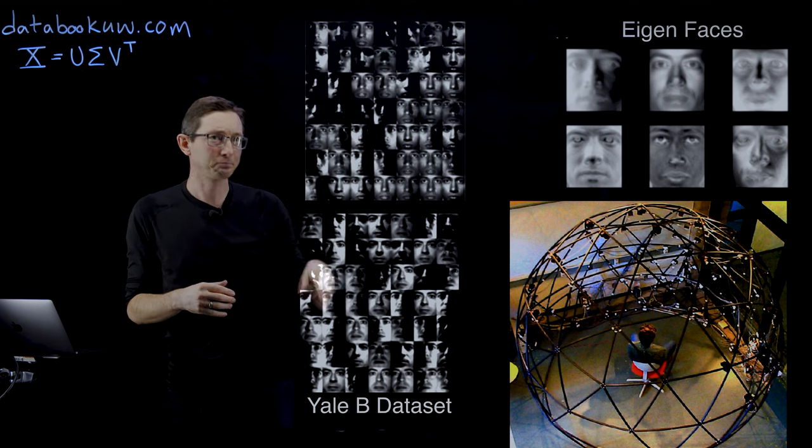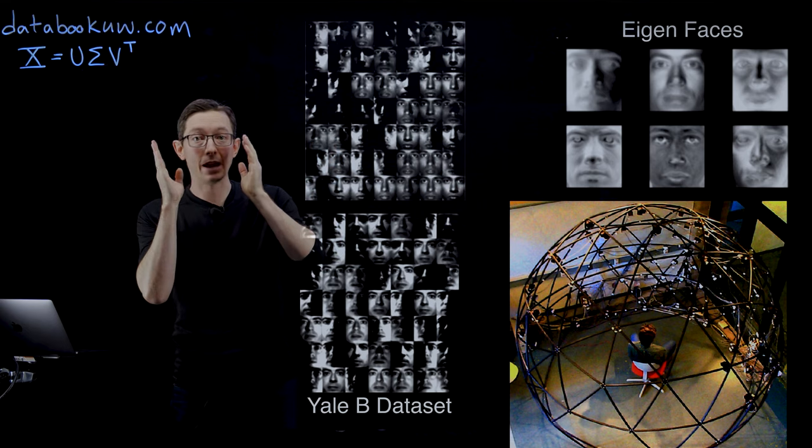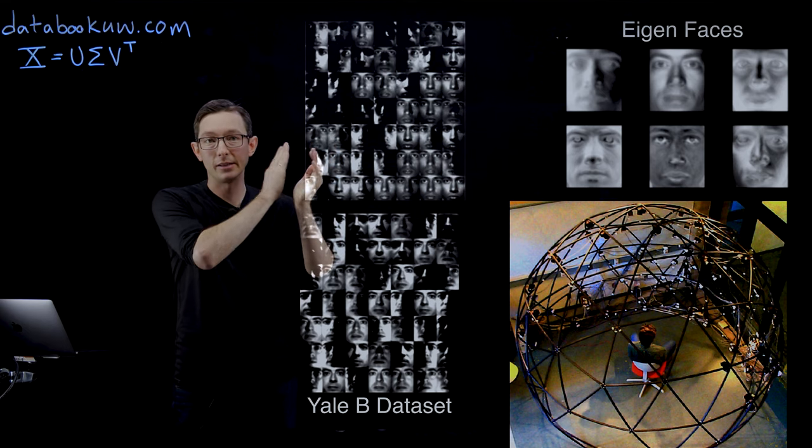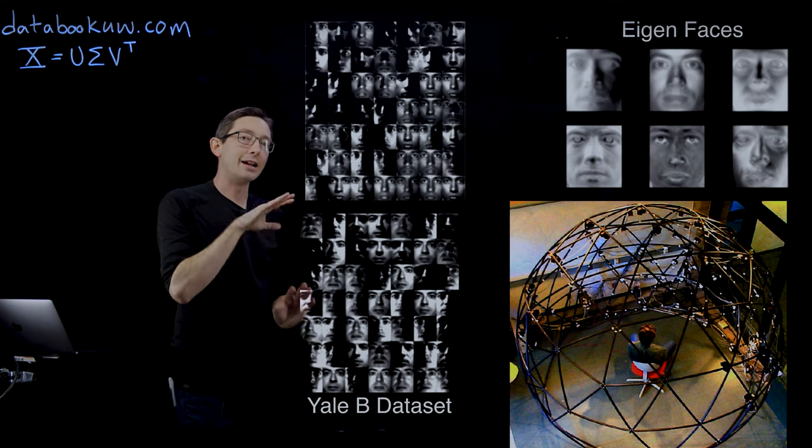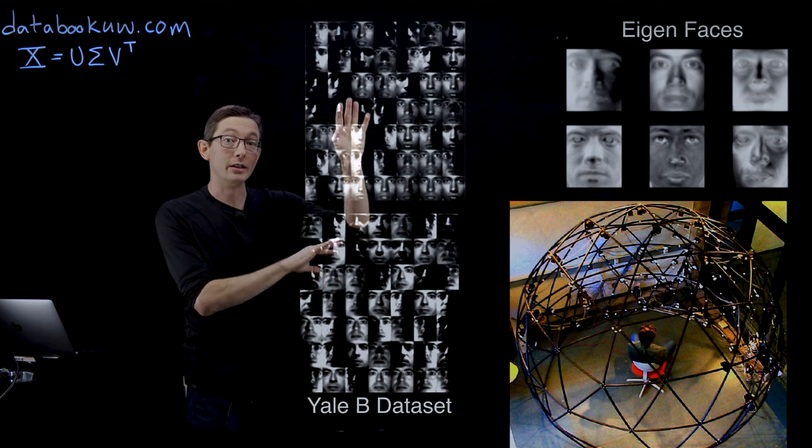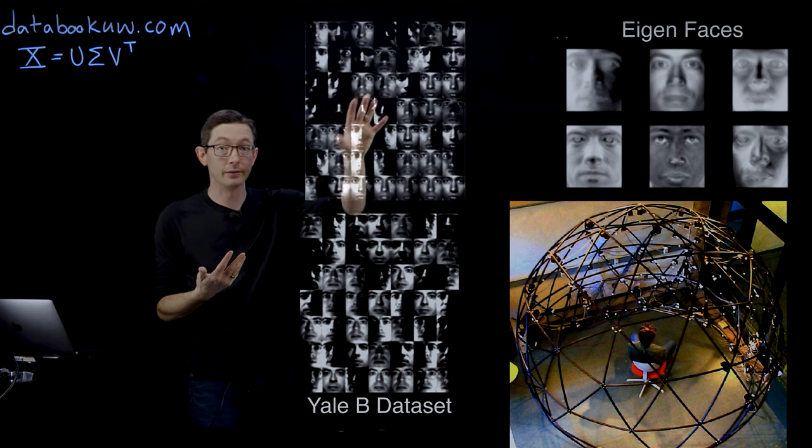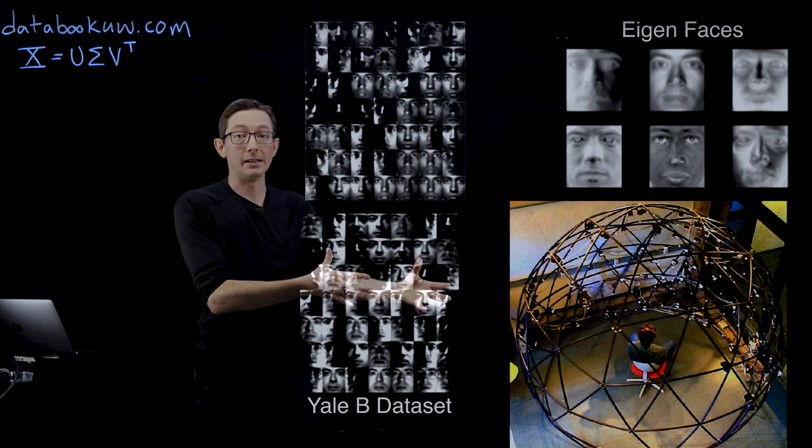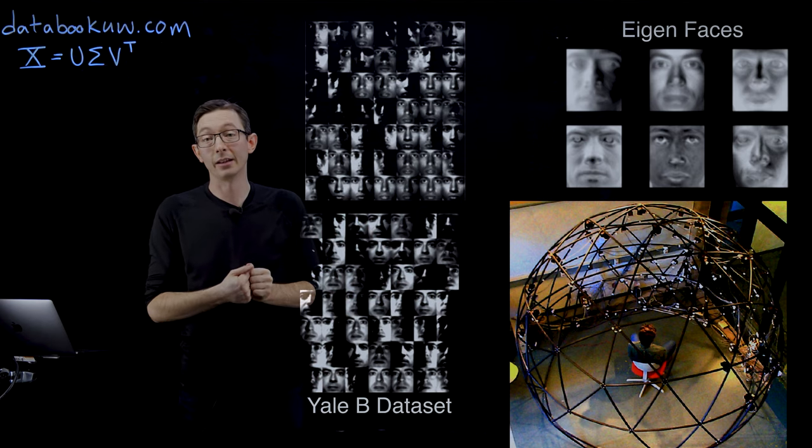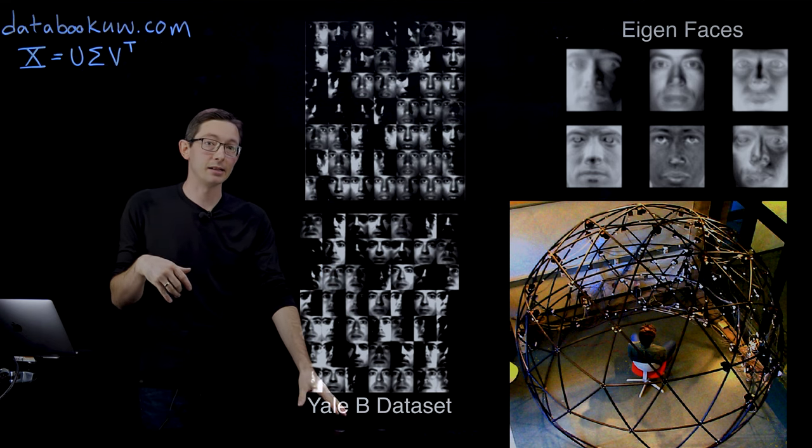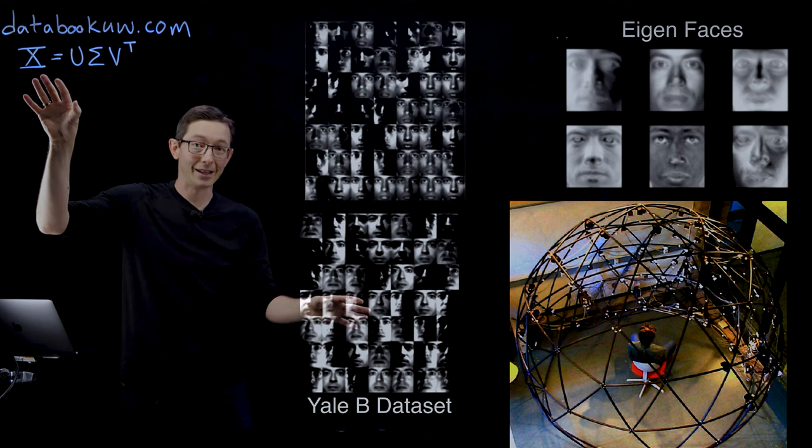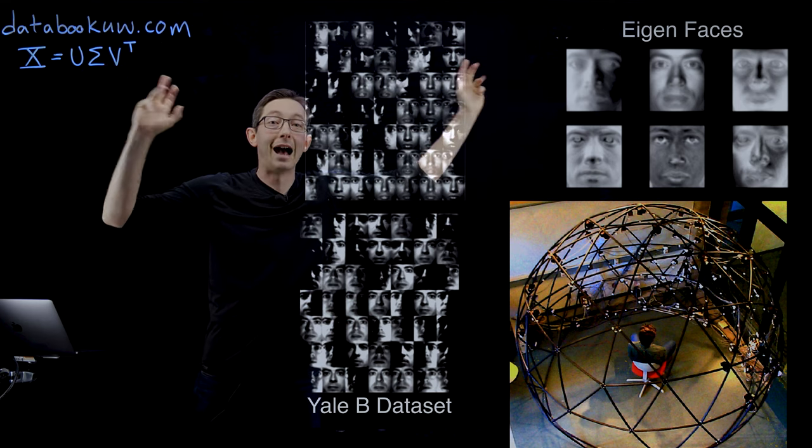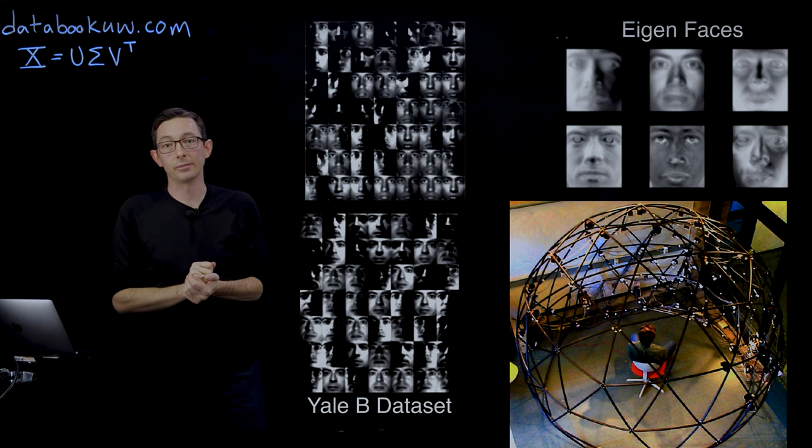You can see that for this individual, there are all of these different photos. I think it's 64 photos from different lighting conditions. So one half of their face is shadowed, the other half of their face is shadowed above and below, left and right, and so on. And in addition, there are a large number of individuals, in the thirties or forties of individuals, that have each had their face picture taken at all of these different lighting conditions. So it's a really big dataset, the Yale-B dataset, and we're going to use this to demonstrate how the SVD can give interpretable eigenfaces to represent these facial images.